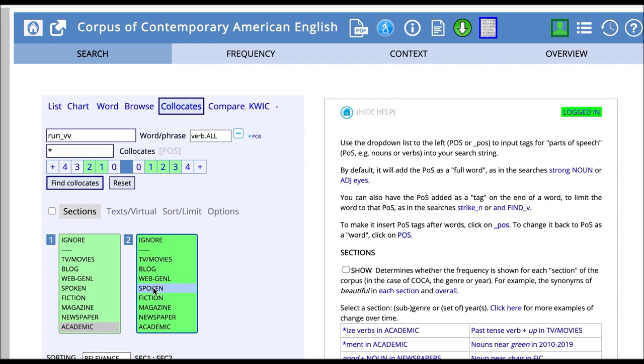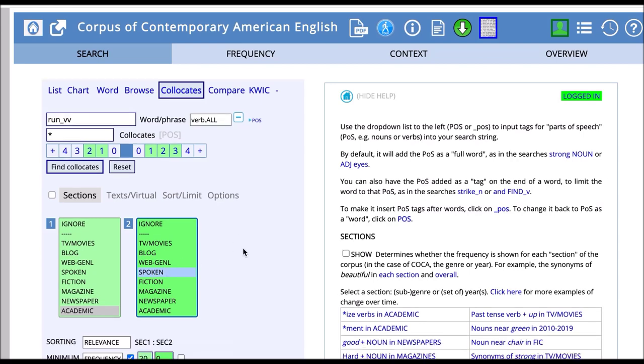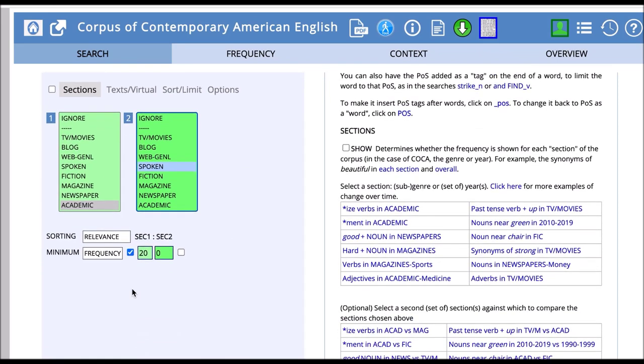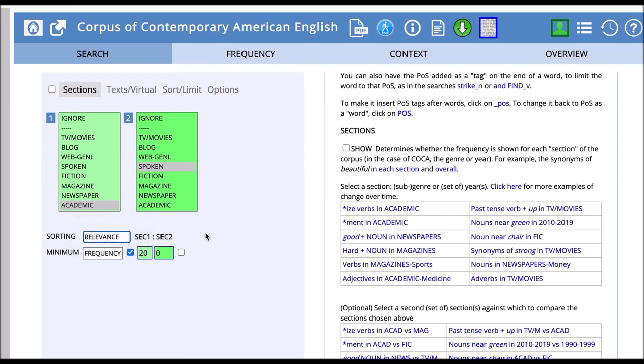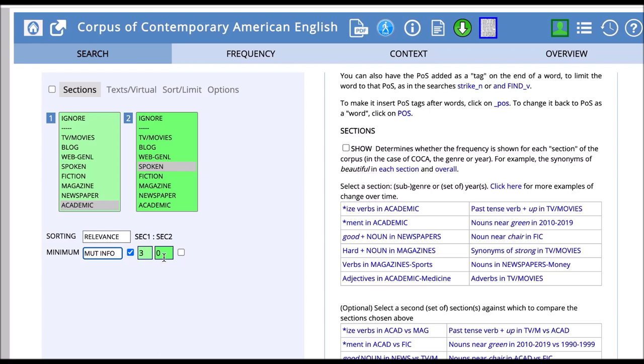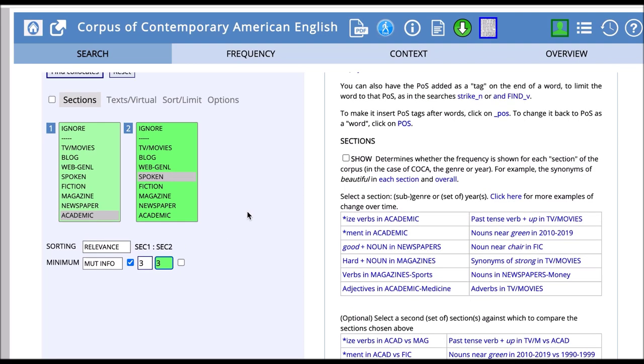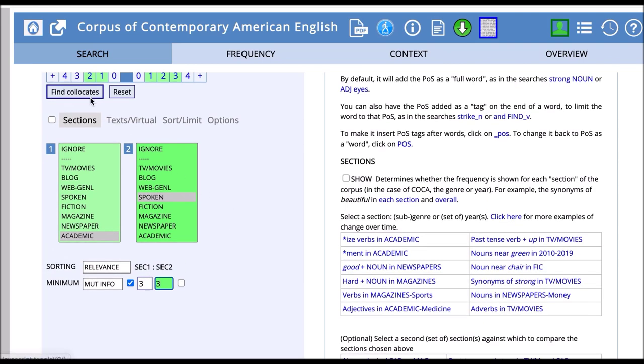Here I think I'll organize in terms of mutual information. So I think I'll go with MI scores of three for each one, and then I can click find collocates, and I'll see which types of words collocate with run in the spoken section.